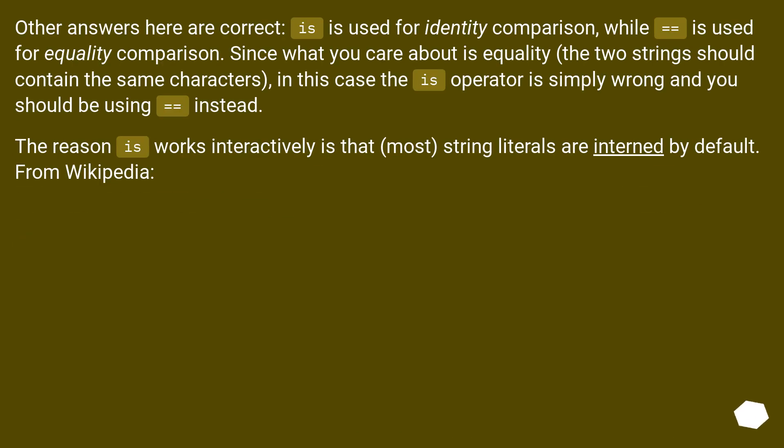Other answers here are correct. is is used for identity comparison, while equals equals is used for equality comparison. Since what you care about is equality, the two strings should contain the same characters. In this case, the is operator is simply wrong and you should be using equals equals instead.